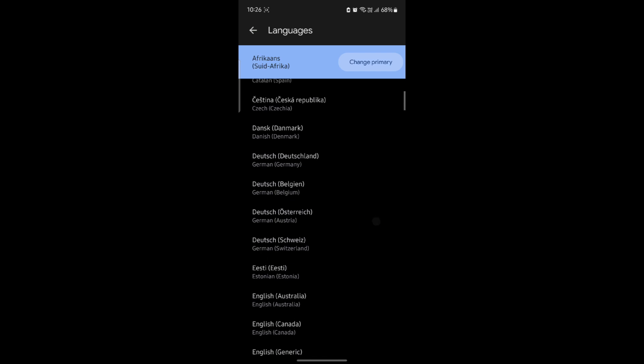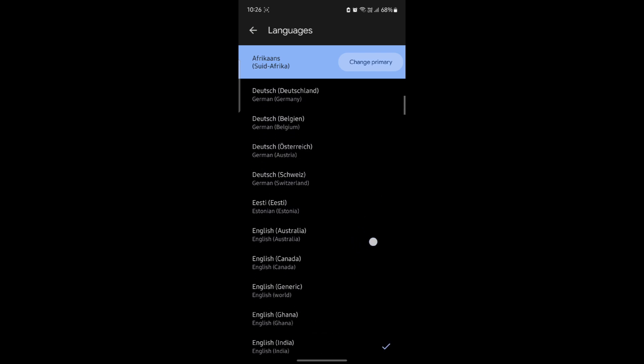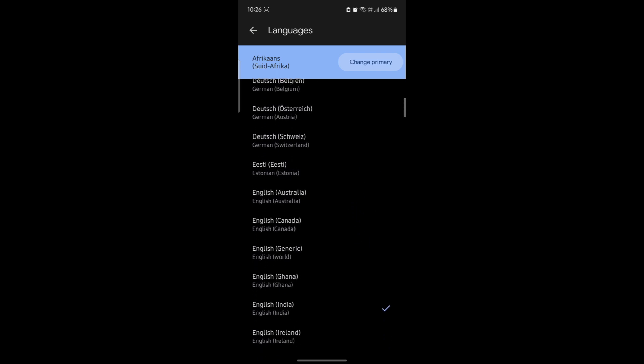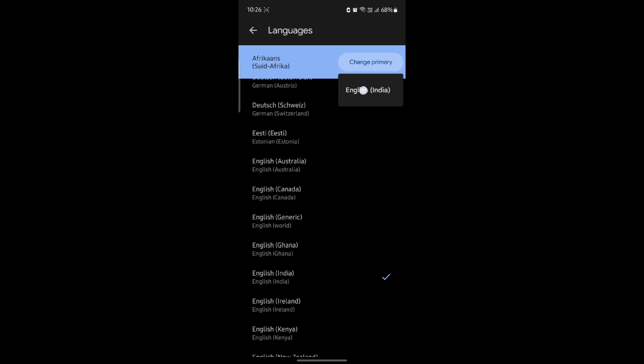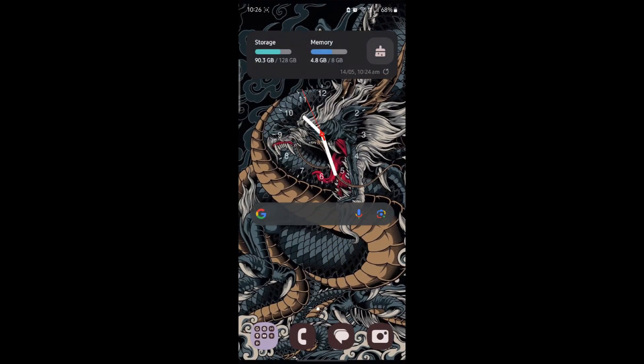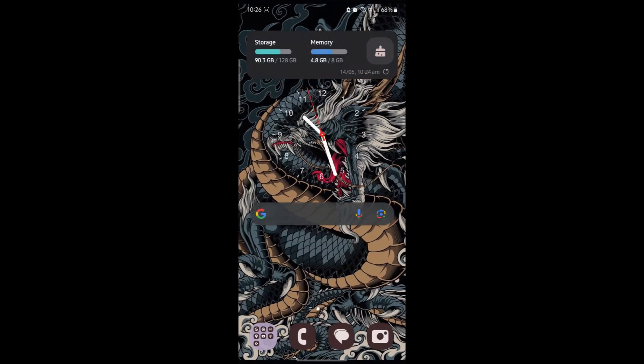Now to change it to English, all you got to do is tap on this and you can click on change primary. You can choose the primary language which is available here and there you go. This is how you change your primary language in Google Gemini. I hope this video was helpful for you.